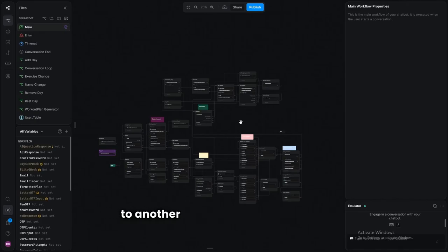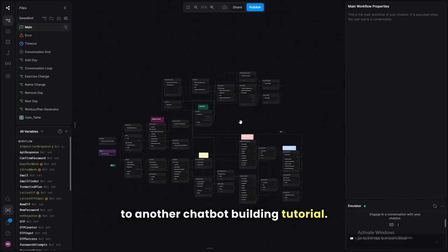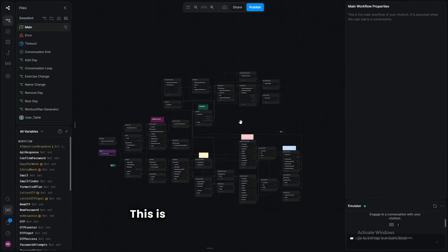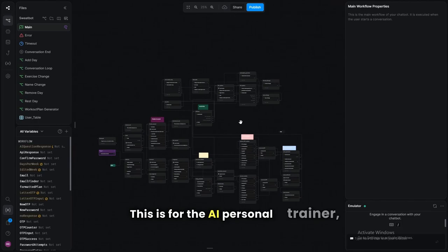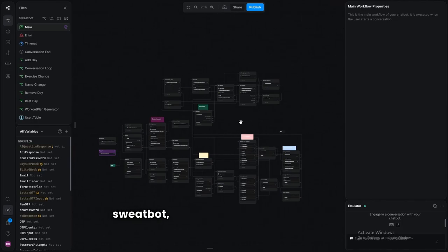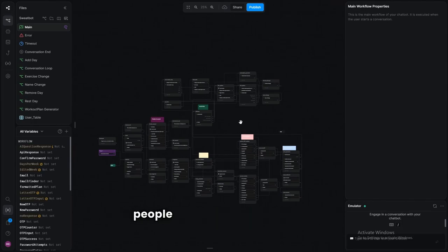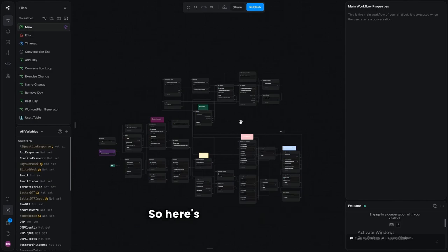Hey everyone and welcome back to another chatbot building tutorial. This is for the AI personal trainer SweatBot — a really niche bot, but people keep talking about it, so here's how to build one.